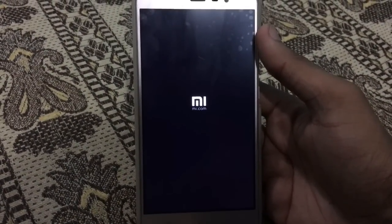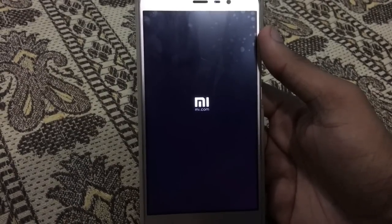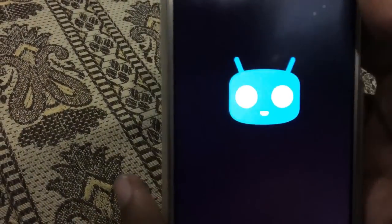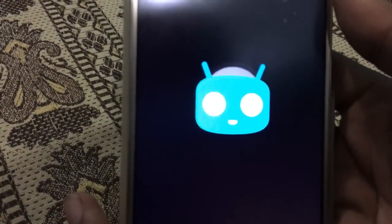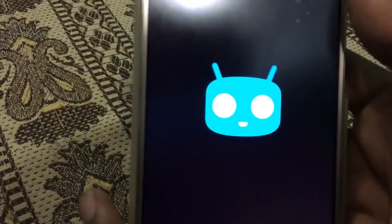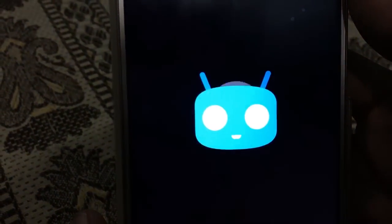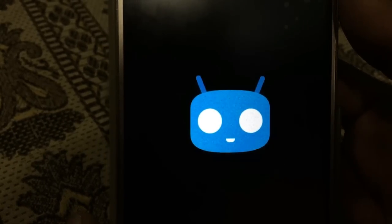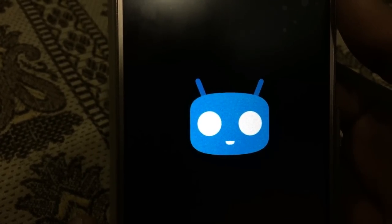Now it is starting. They have defined their custom boot animation which replaces the stock Android animation. It will take about 5 minutes to boot on first boot. You have to be patient.